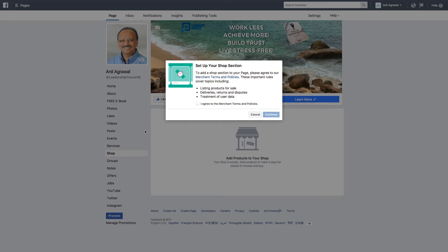Click on it and then you'll get this dialog box. It says set up your shop section and then you have to agree to the merchant terms and policies.